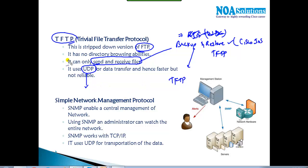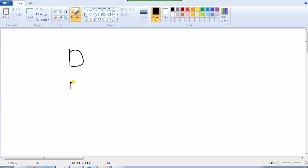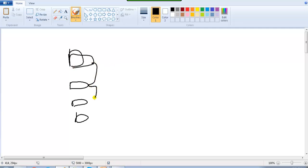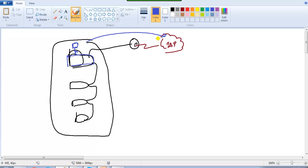SNMP — Simple Network Management Protocol — is specifically for monitoring your network. For example, in a large company network with many routers, switches, and connections to an ISP, if a user reports they can't access the internet, there may be a problem with a switch port or physical connectivity. SNMP helps identify and diagnose such issues.